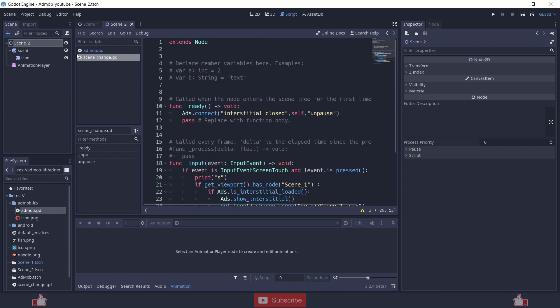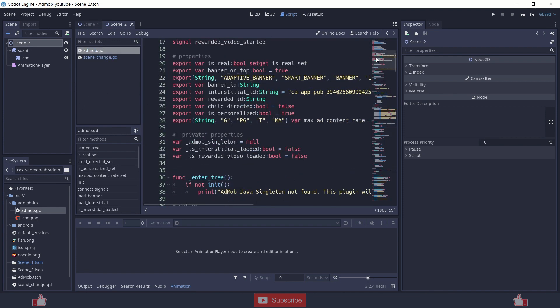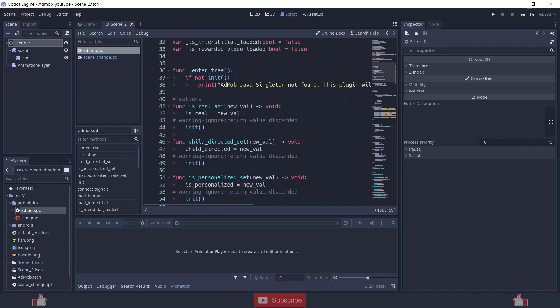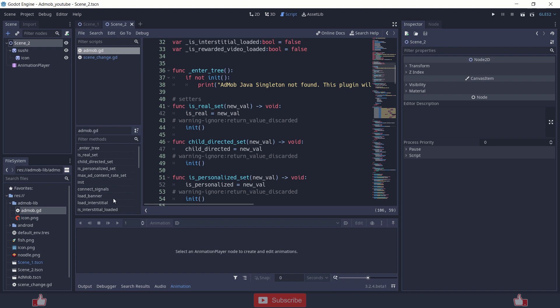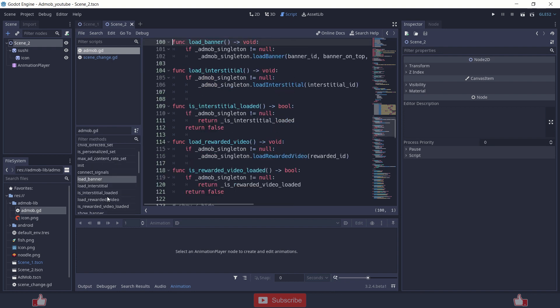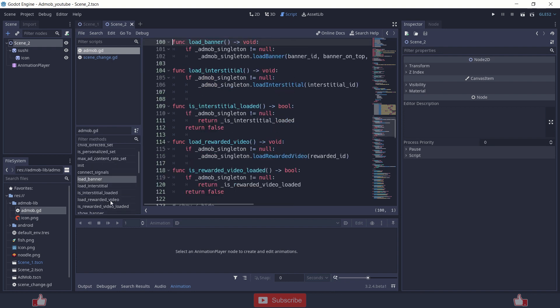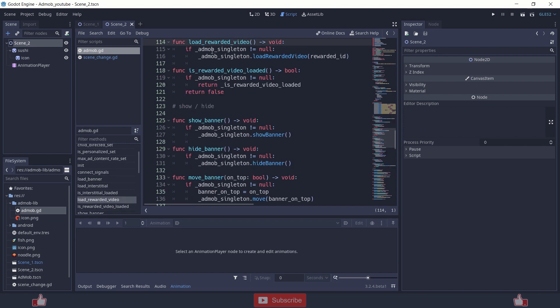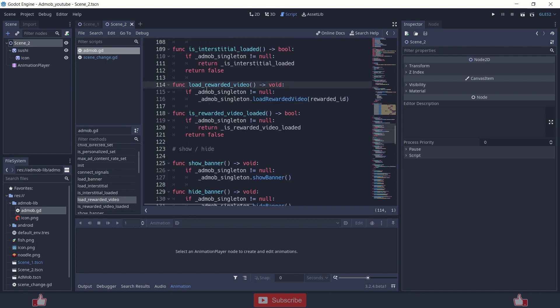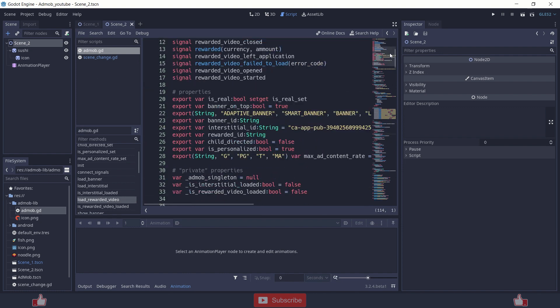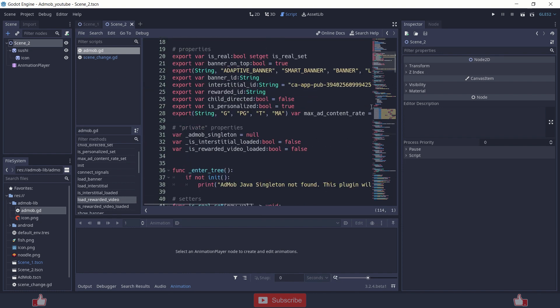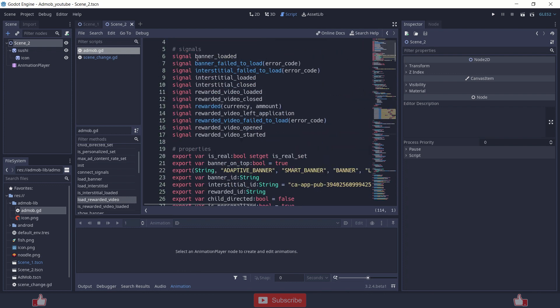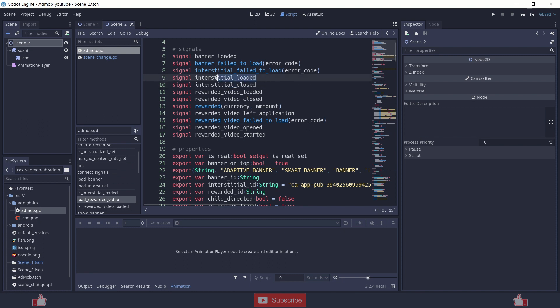And so what are the signals that you need to know. First you need to know that you need to load first ad using load interstitial, unit or banner, load banner or load rewarded video, then it will be just an automatic process and the signals that you need to know are: rewarded closed, interstitial closed and interstitial loaded. If the ad is loaded show otherwise don't show.